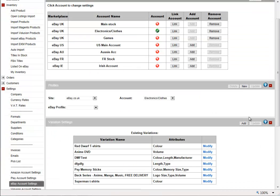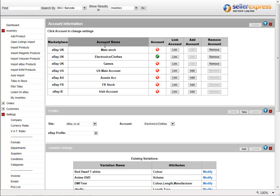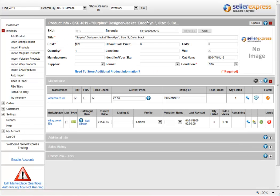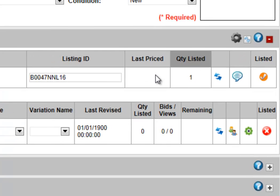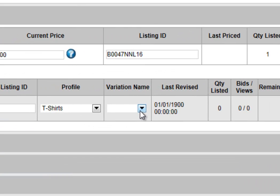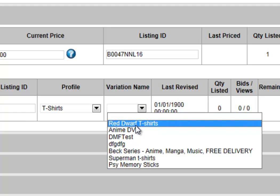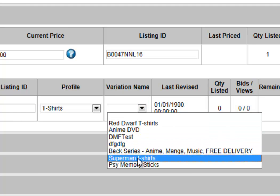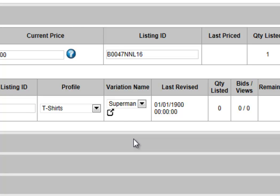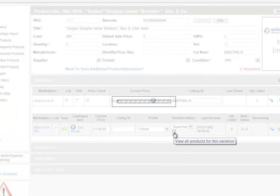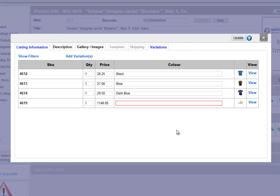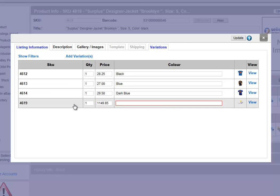Once you've created your variation, you need to apply it to a product. To do this, simply expand the Marketplace tab, and then from the Variation Name dropdown, select which variation you're looking to use. Once you've selected your variation, select this icon to open up the Variation menu. You'll now see you have many products within this variation — these are ones that were already added, and this is our new one.